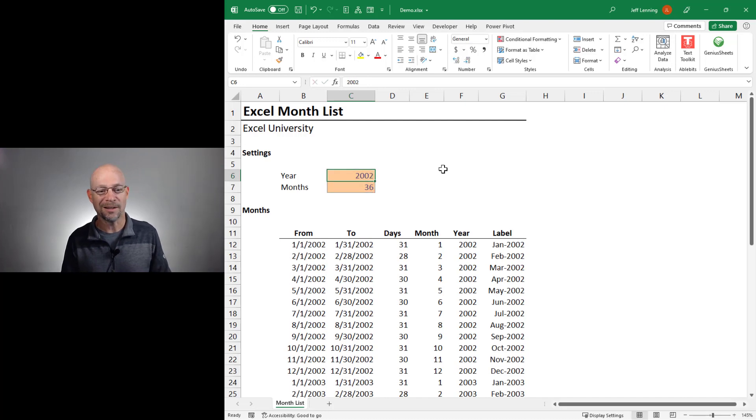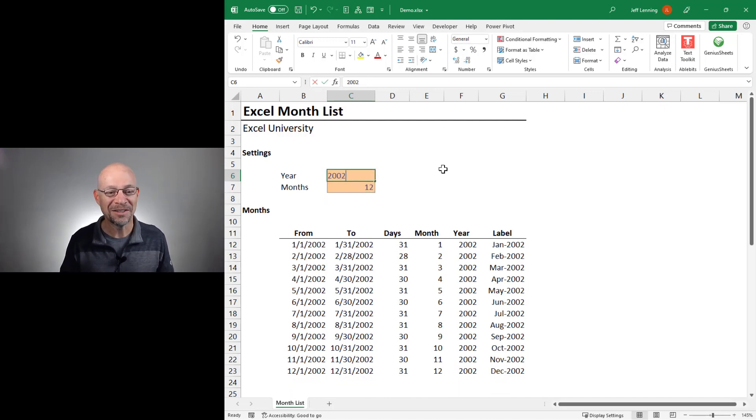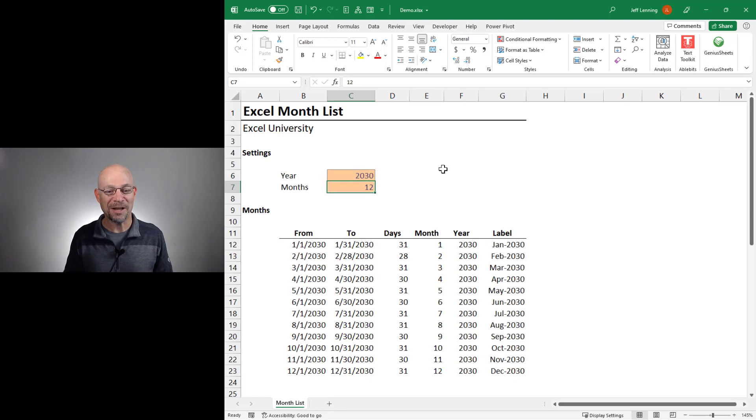2001, 2002. All right. I'm just having fun here. Let's set this back to here. Cool. So I think we got it.